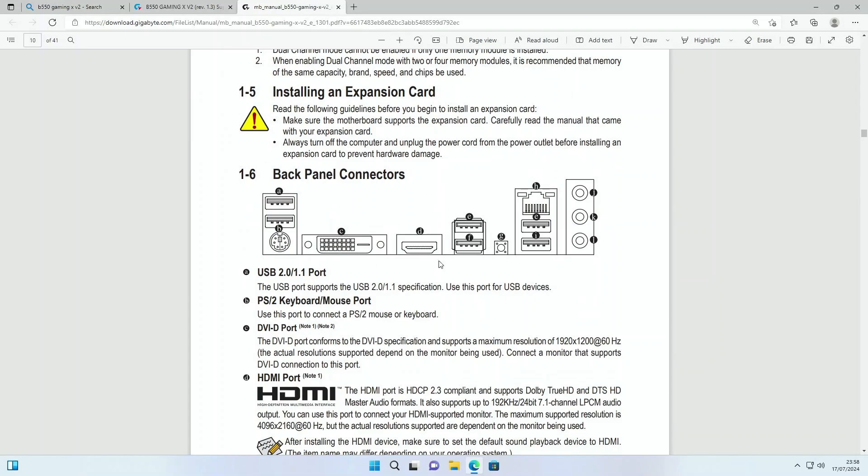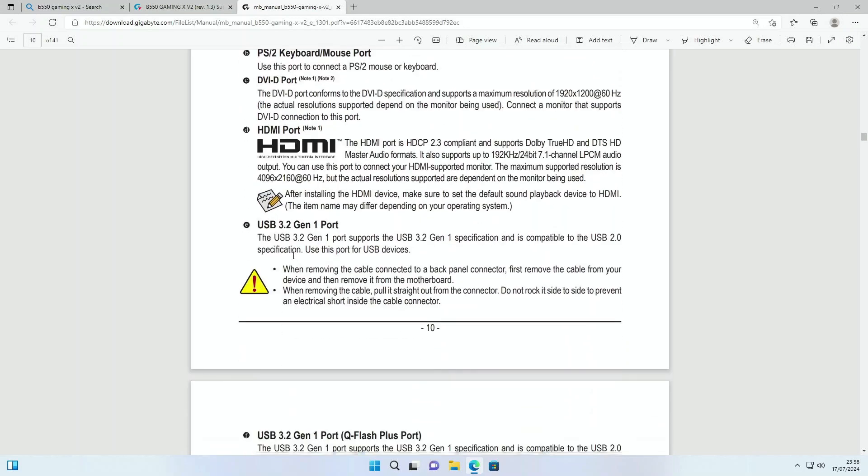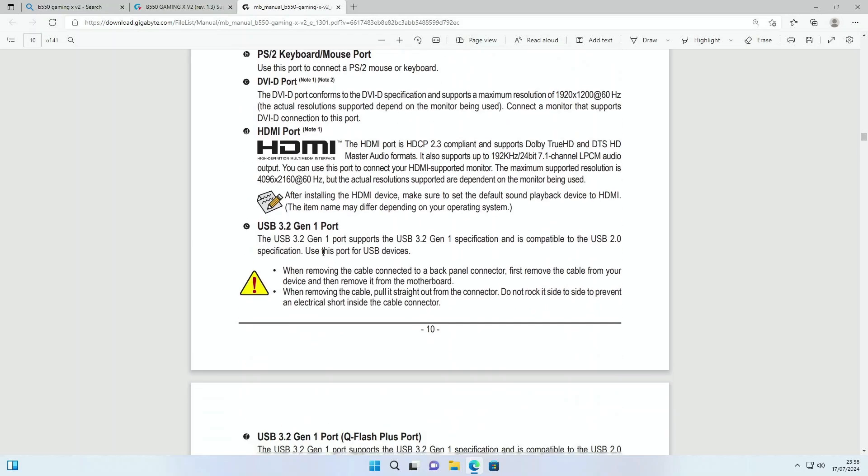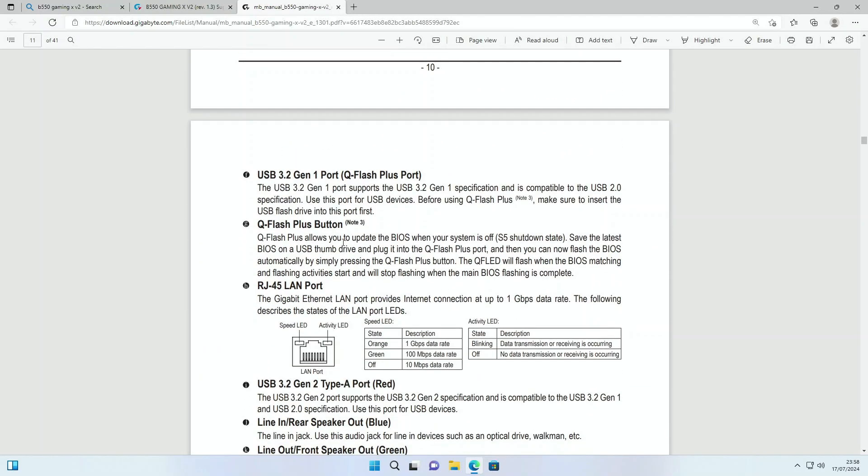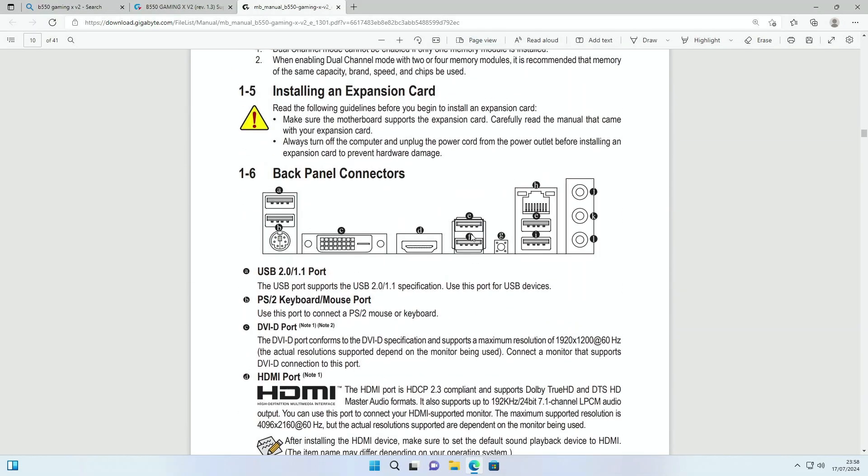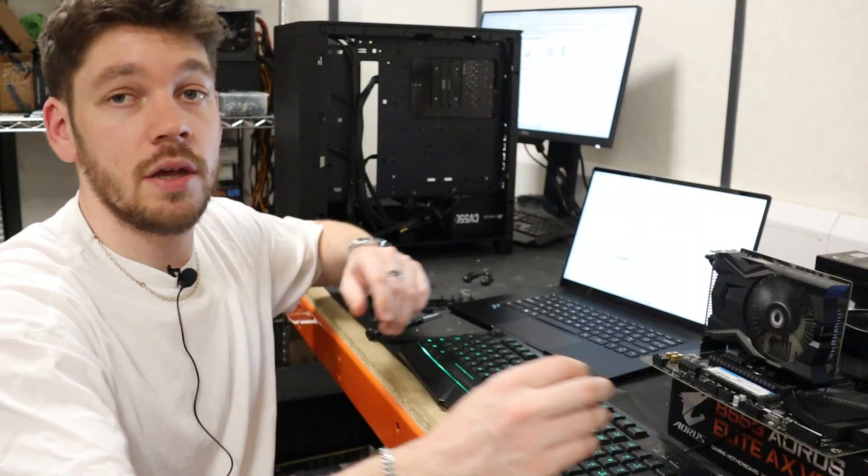One of these ports at the back of the motherboard will be a port specifically for QFlash Plus. Now if we scroll through the list, you can see they've been designated letters. Just underneath we want to look for the USB Gen 1 QFlash Plus port. So that is port F. We go back up and just check where port F is - that is just here on the motherboard.